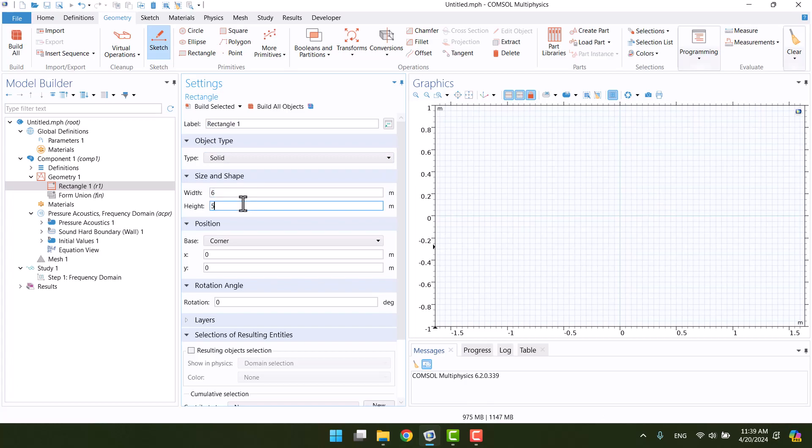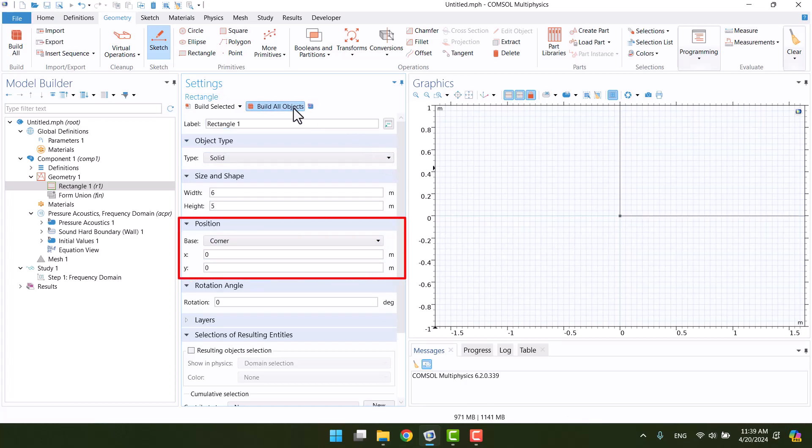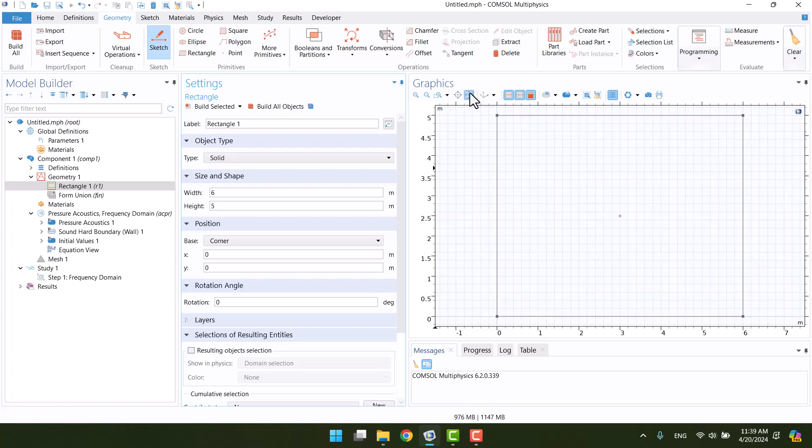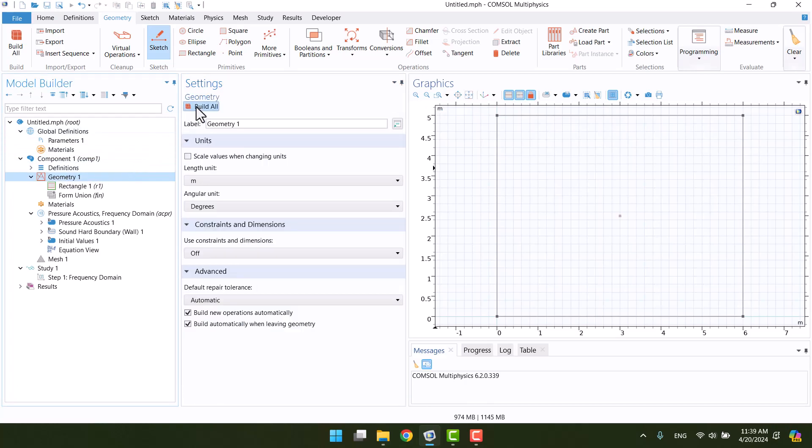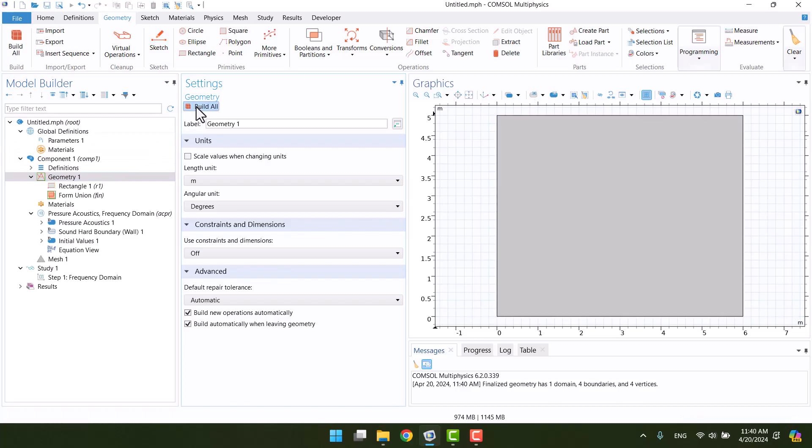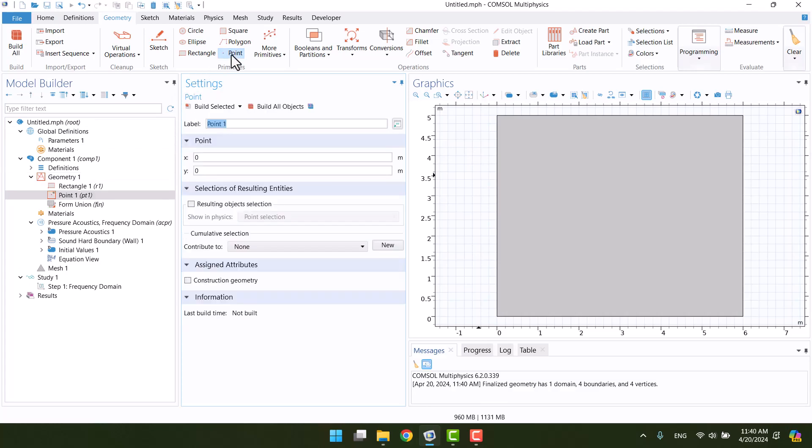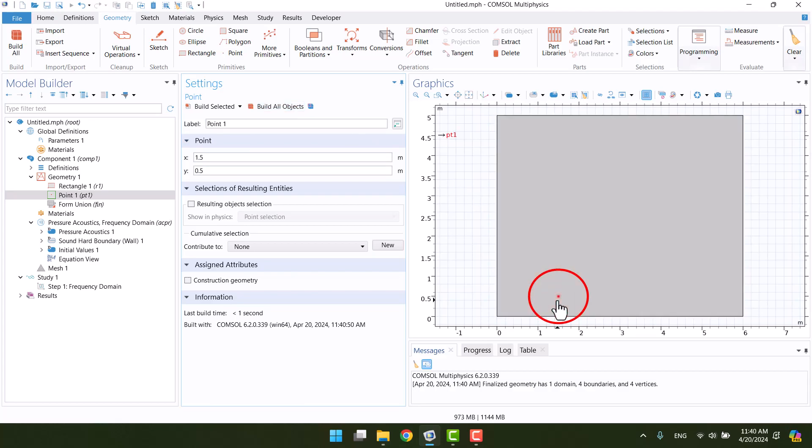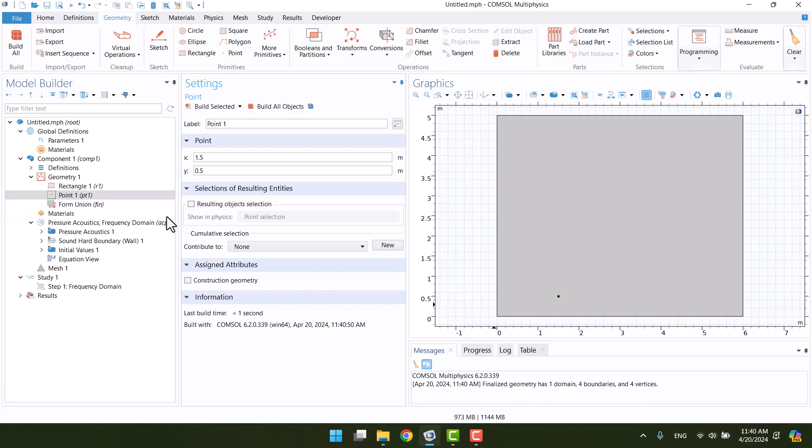The corner of the rectangle is positioned at the origin of the coordinate system. As you can see, the results are the same. We can use zoom extents to view the geometry better. By selecting the geometry and clicking on build all, the rectangle lines will become solid. We need a monopole sound source, so I will define a point in the domain. I will specify 1.5 and 0.5 meters. This is the location of the sound source. The geometry is ready.